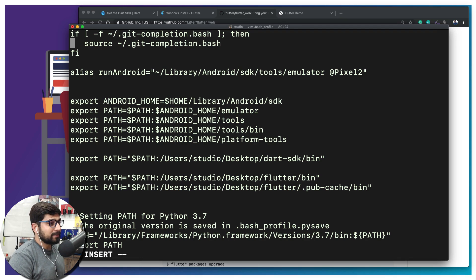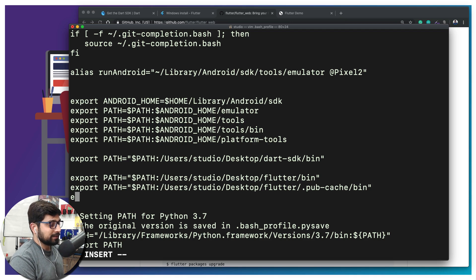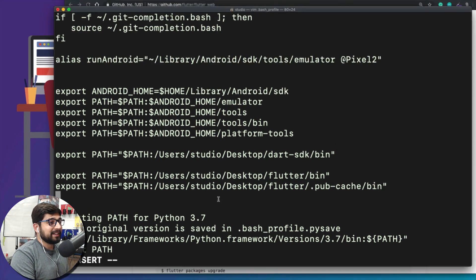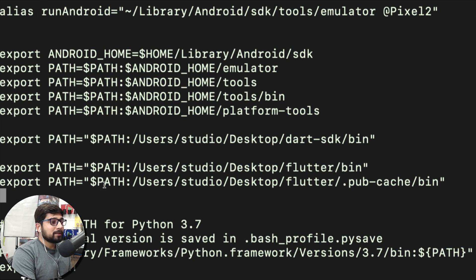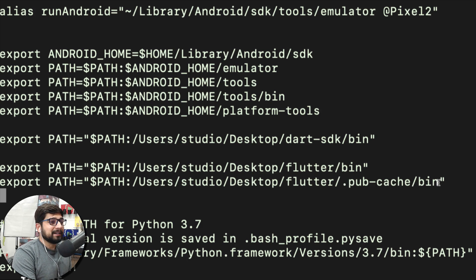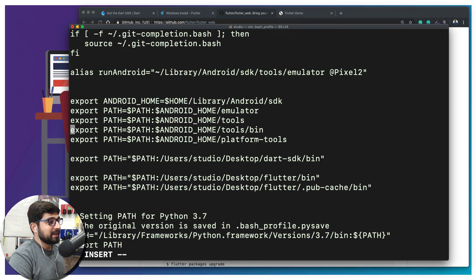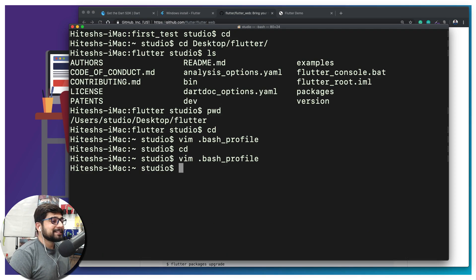Wherever you find empty space, you have to write this path again. Type: export PATH=$PATH: followed by the entire path where your Flutter is — but this time, instead of /bin, write .pub-cache/bin. So the full addition is your Flutter path followed by .pub-cache/bin with no space after the slash. This path is responsible for running your web-related things. Once done, press Escape, then colon wq to write and quit.